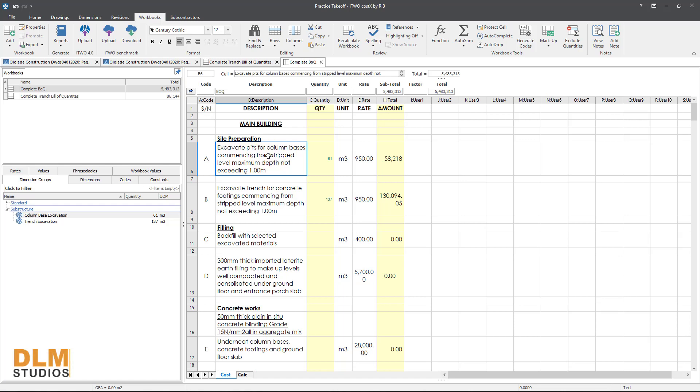That's the total amounts for trench excavation by importing a previously prepared bill of quantities from Microsoft Excel. Kindly like this video and subscribe to this channel for more tips on how to use BIM softwares. Thank you and have a lovely day.